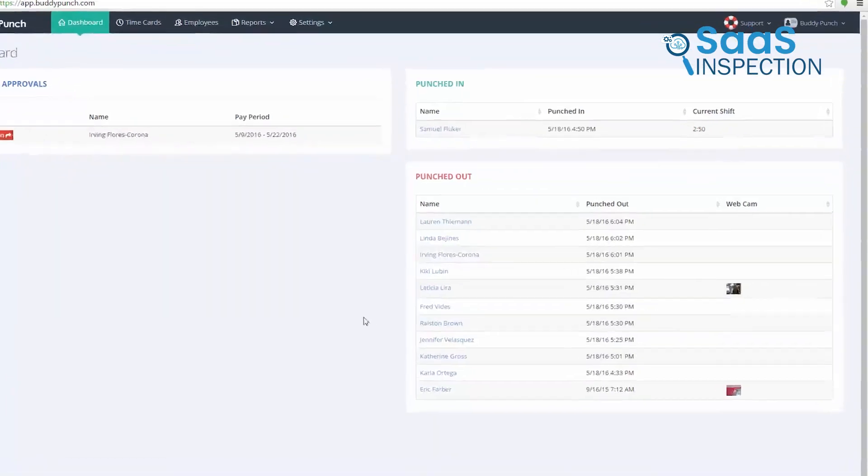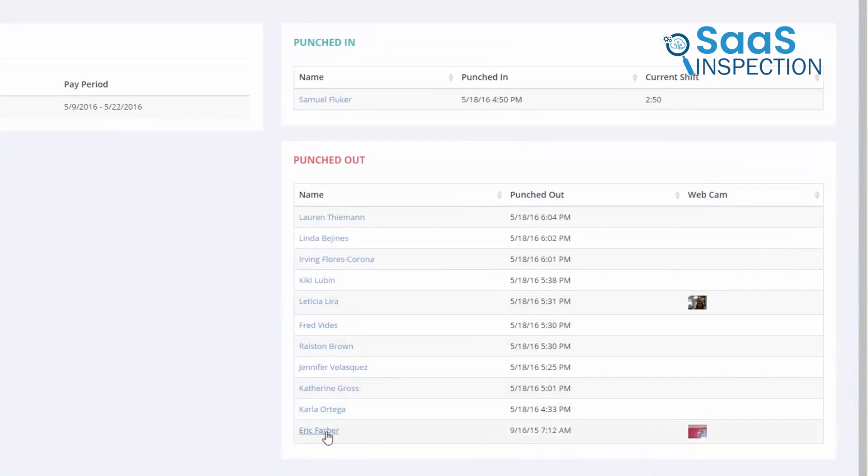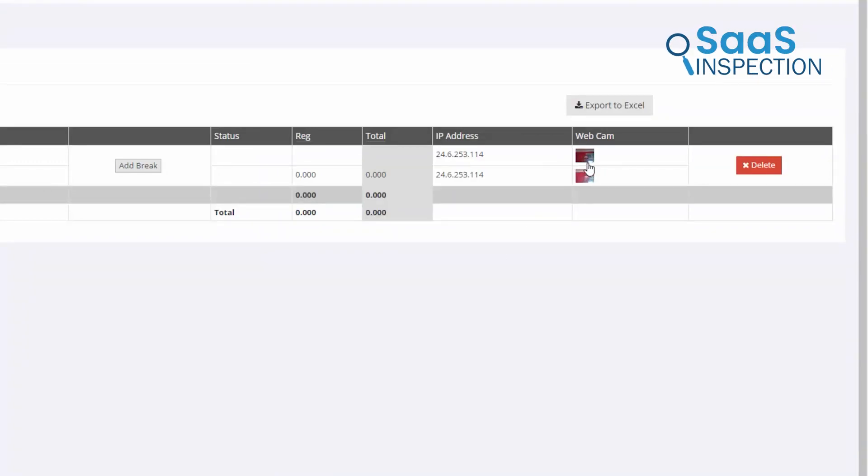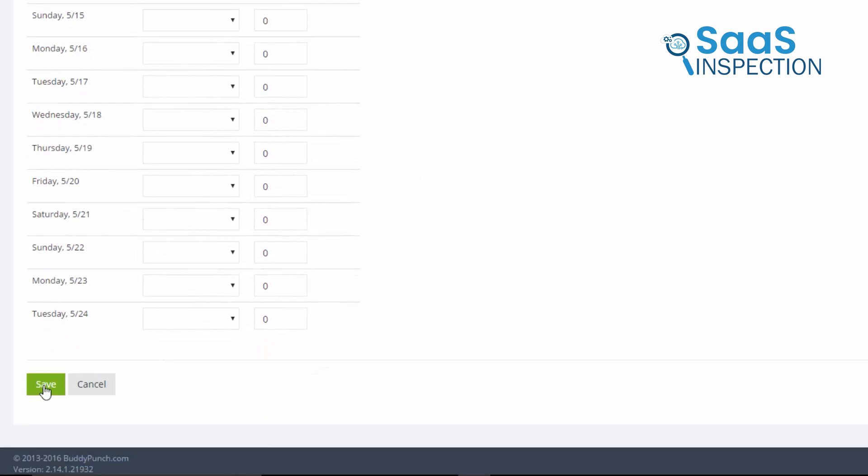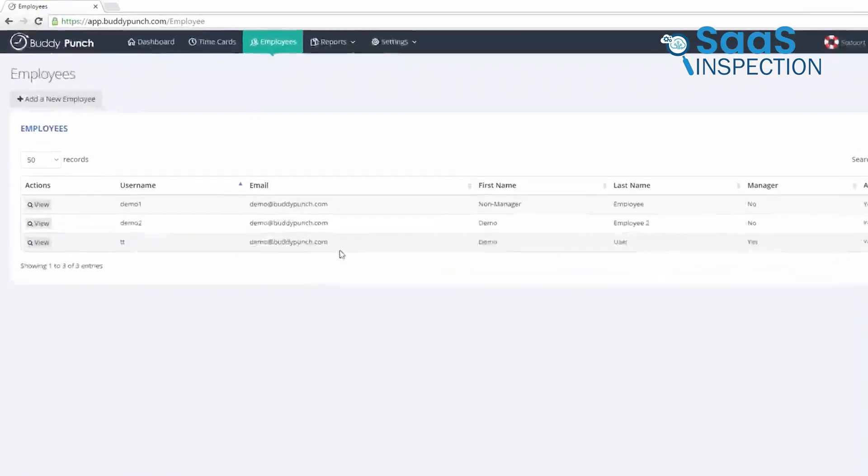One helpful feature is BuddyPunch's facial recognition for clock-ins. If you have a remote or hybrid team, this ensures each team member is clocking in themselves rather than relying on someone else, which helps prevent buddy punching. This feature is especially beneficial if your team is scattered across different time zones or locations as it adds a layer of accountability.